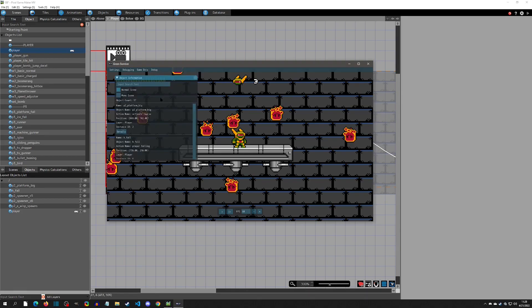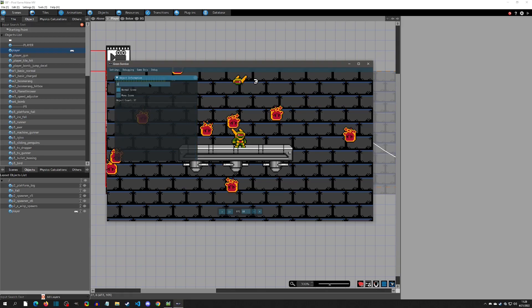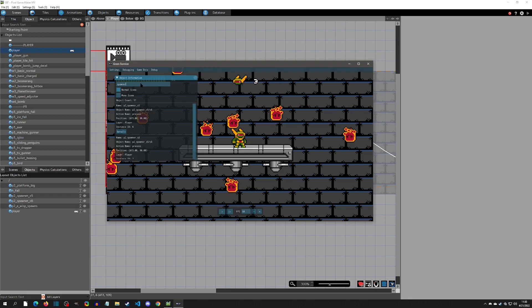So I can go to Object Data here and check out my spawners. I can type in 'spawner'... and I think these are case sensitive. Yep, they're case sensitive. That's one reason I lowercase everything in Pixel Game Maker - so when I'm typing out for searches and stuff, I just know everything is lowercase.